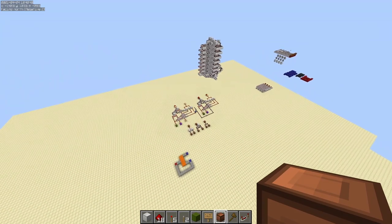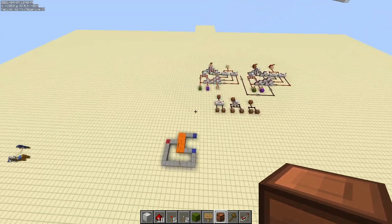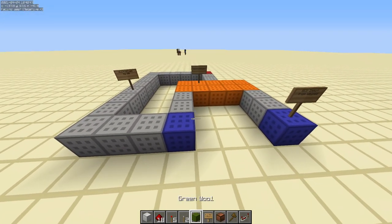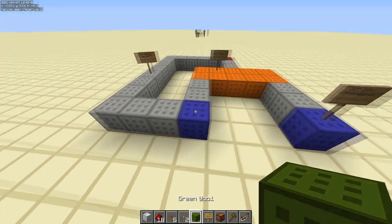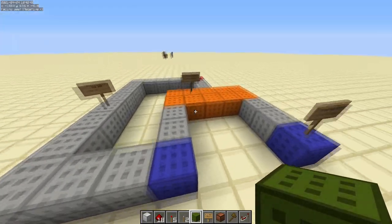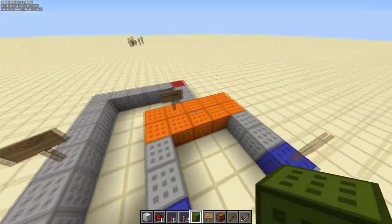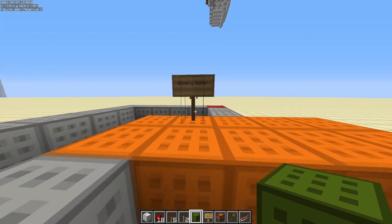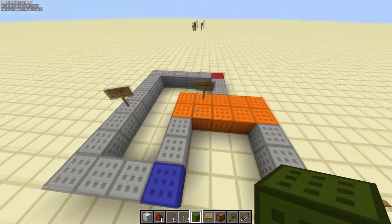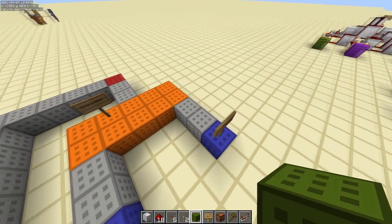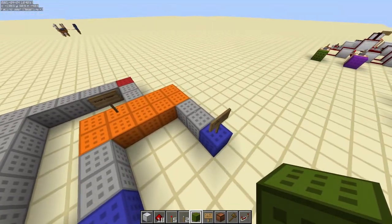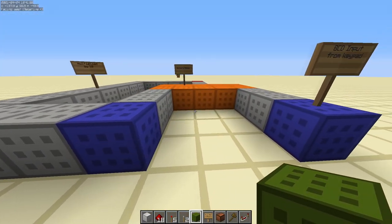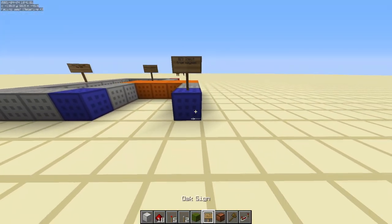We're going to use a device that I made a schematic for. Typically when I do schematics, the blue is the input, red is the output, and orange is just a device - in this case, it's a binary adder. The adder has two inputs; it's going to add two binary numbers together and give an output.